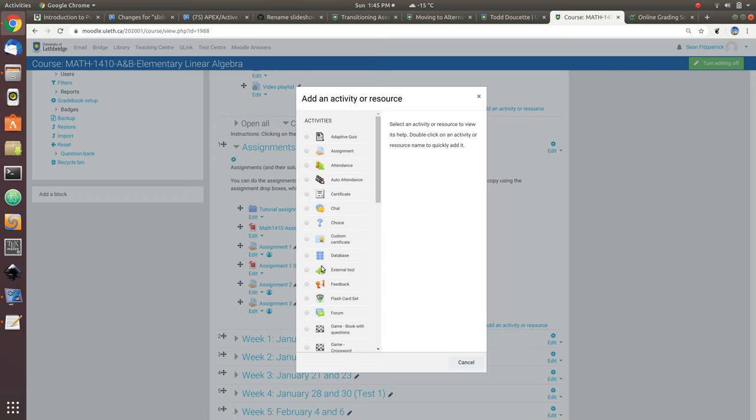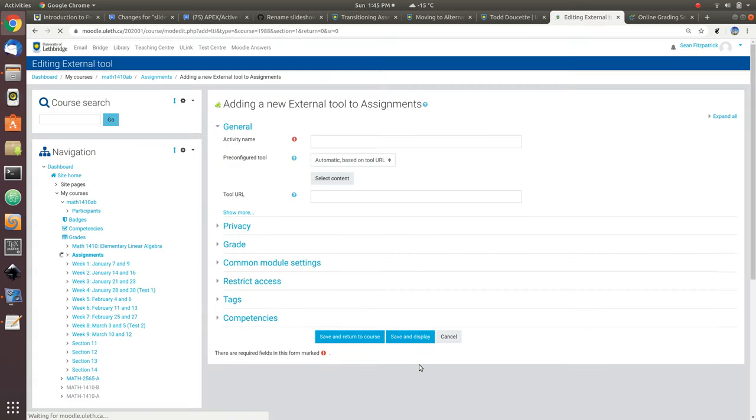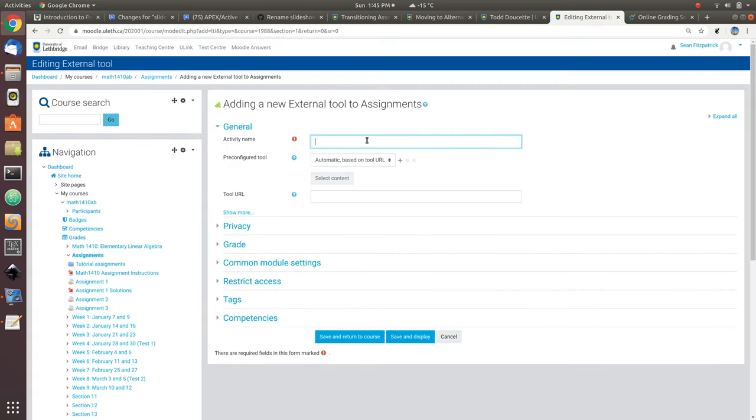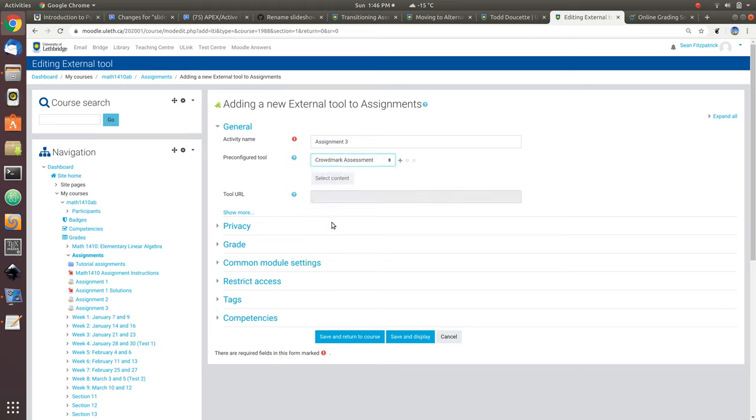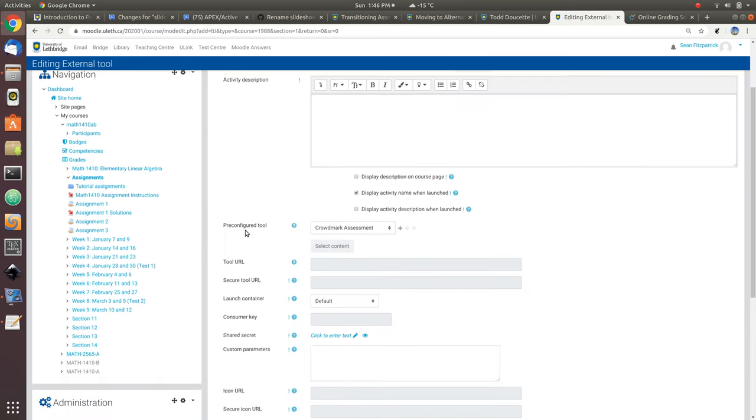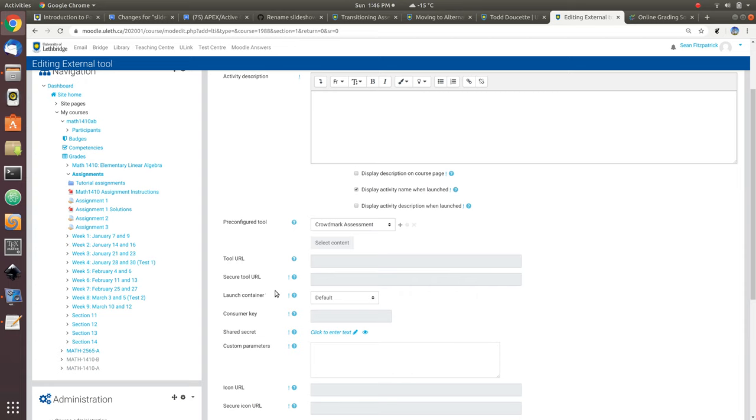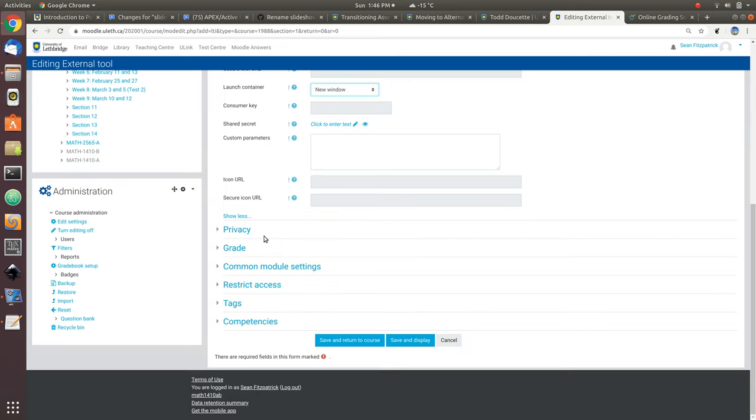Right now, Crowdmark is offering their services for free during the coronavirus outbreak. The way you set up Crowdmark is you add a new external tool. So we add an activity, we go to external tool, we click add. I'm going to call this assignment 3. I'm sorry about the keyboard noise, I'm at home on a Sunday and I don't have access to a headset mic. Under pre-configured tools, you'll find Crowdmark assessment. We're going to say Crowdmark assessment. We don't actually have to set anything else up, but there's one thing you do need to do. We do have to set this up to open in a new window.